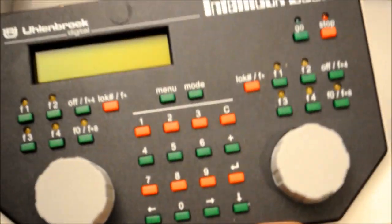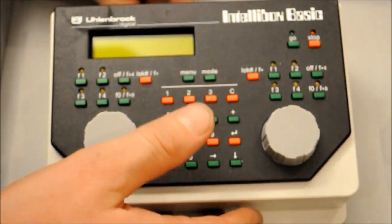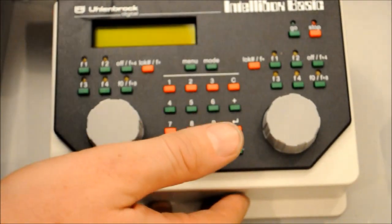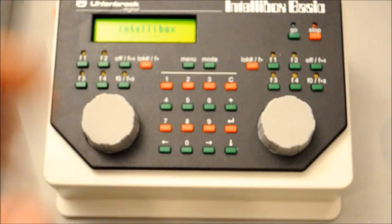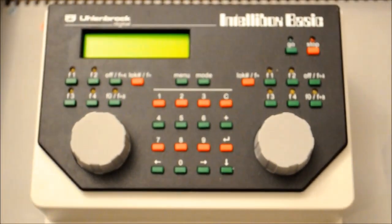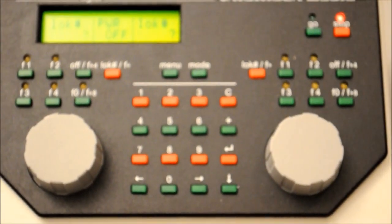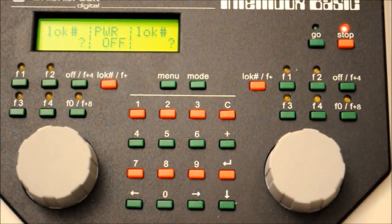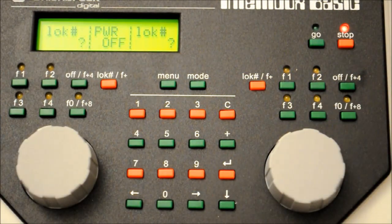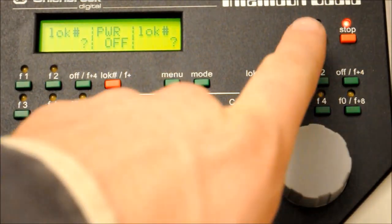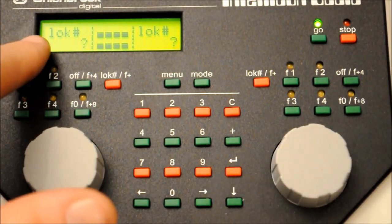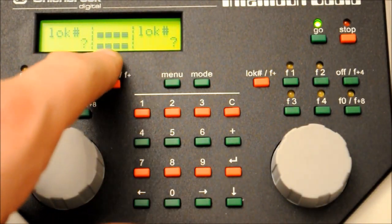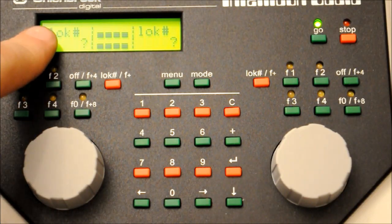Now if we just put the Intellibox basic back and connect it up to the power. Okay, so it's connected up, it's powered on and it's coming to stop mode. So it's ready for operation. So if we press go, the green light comes on and you see on the screen, it's now ready to take its first command.